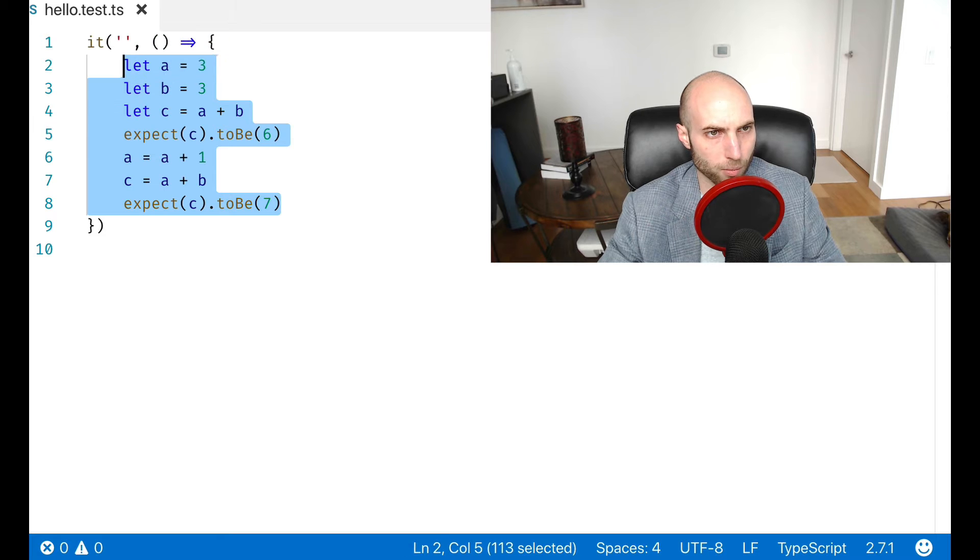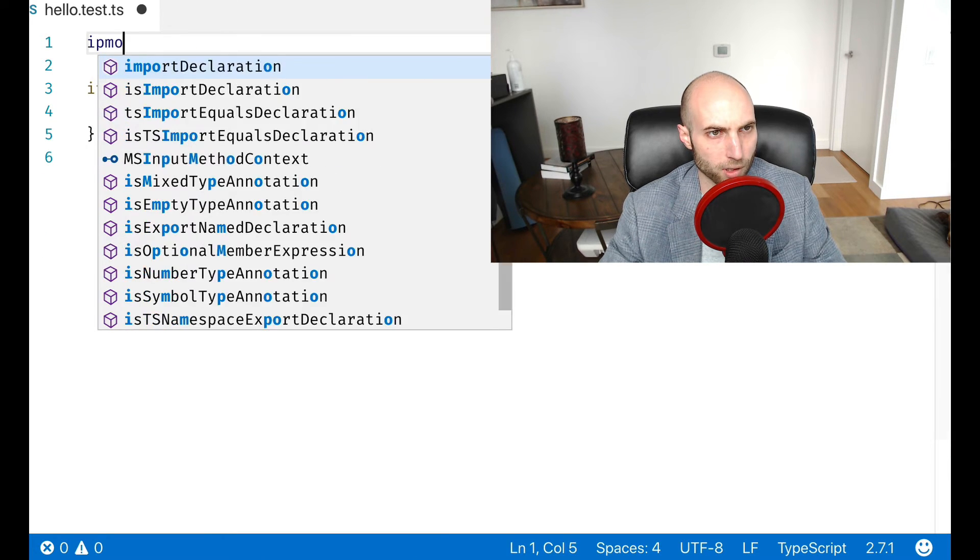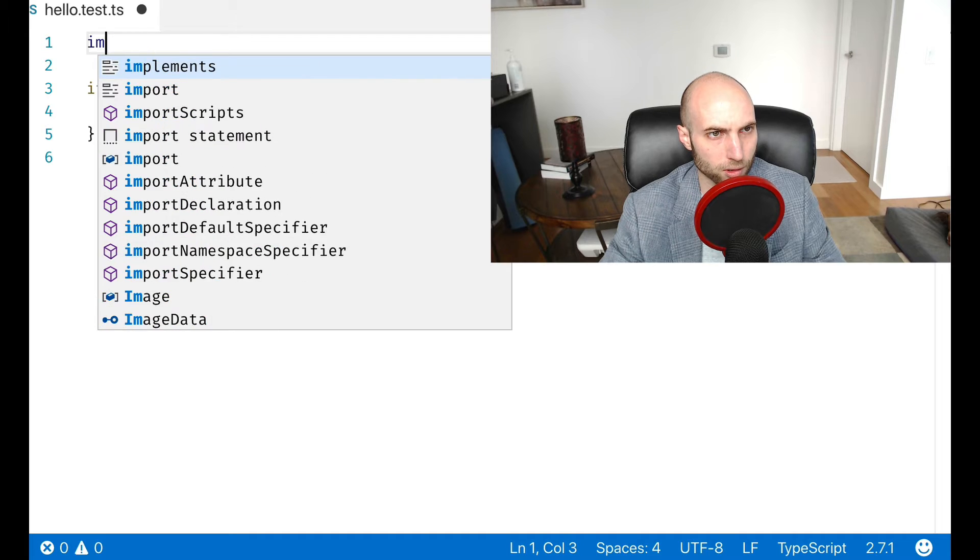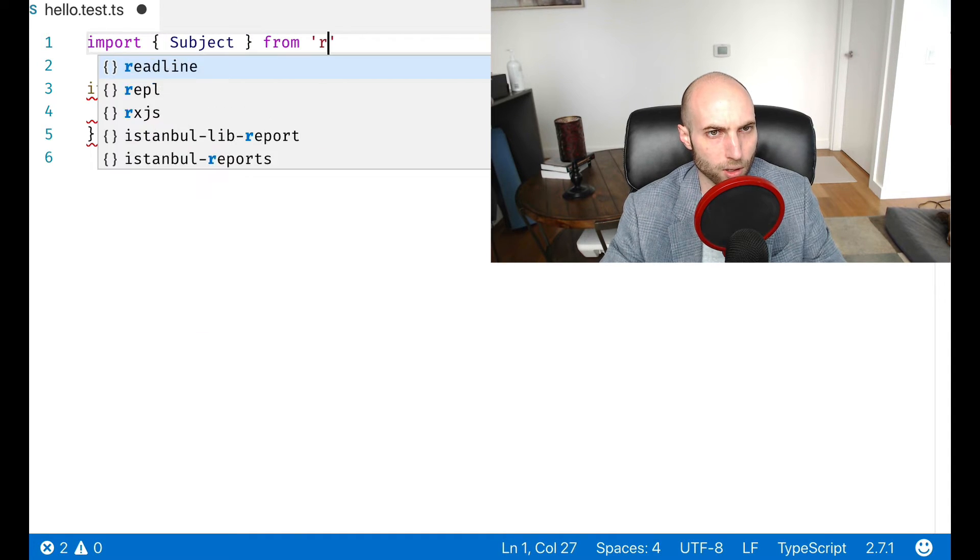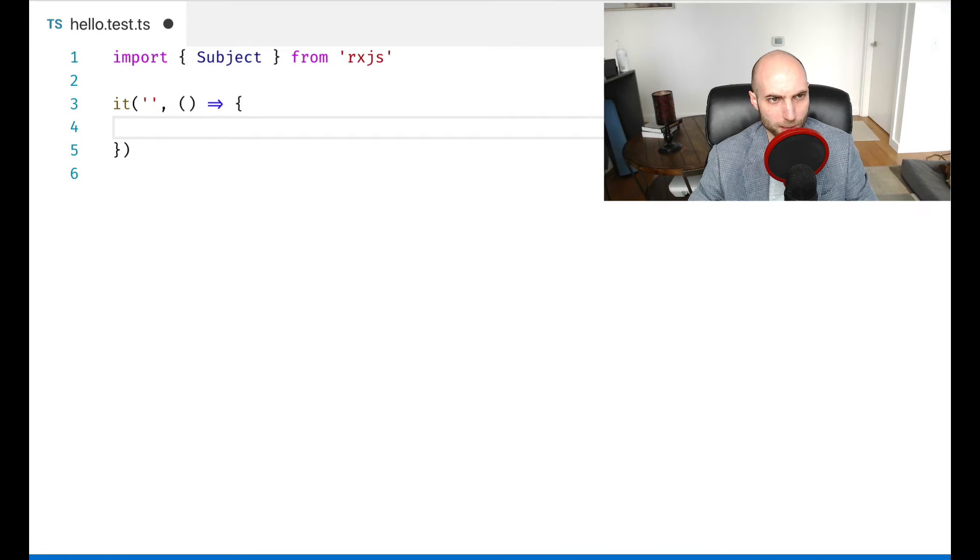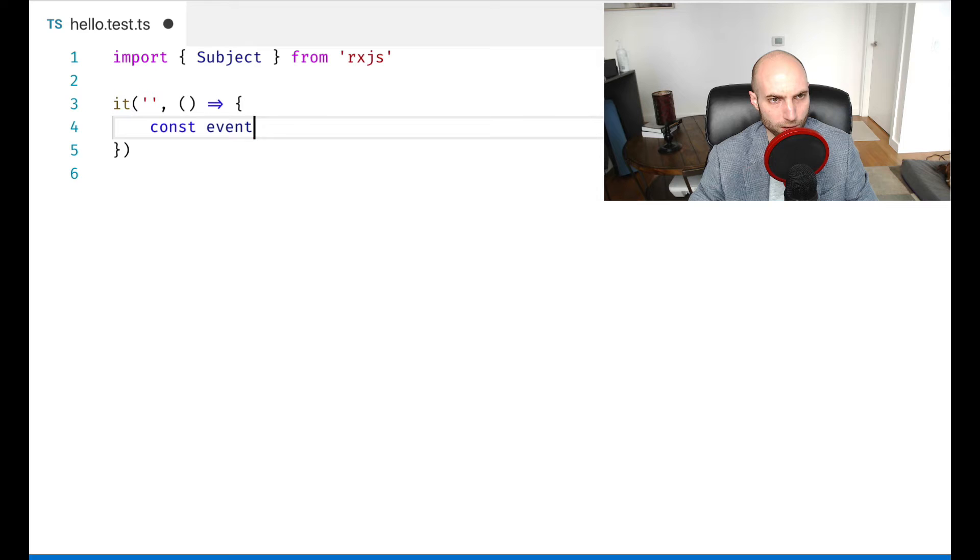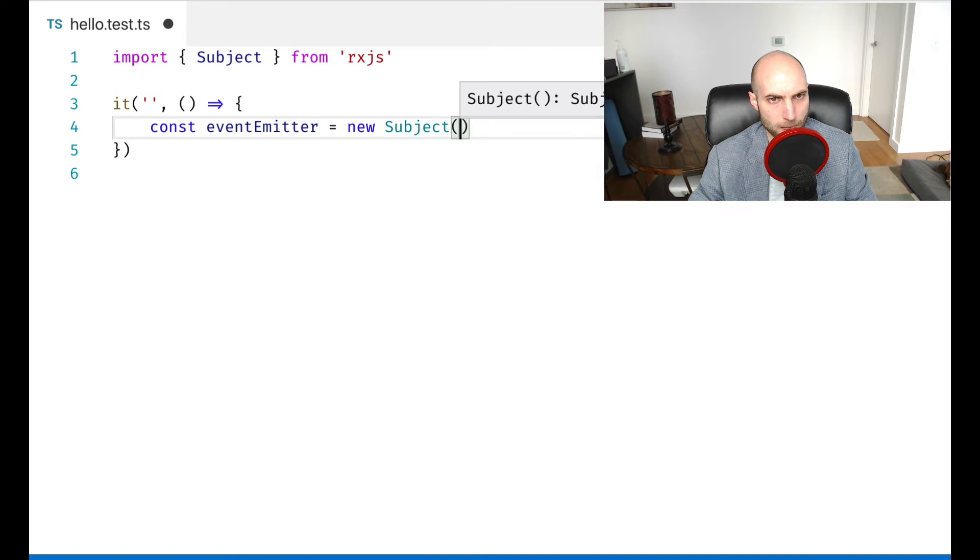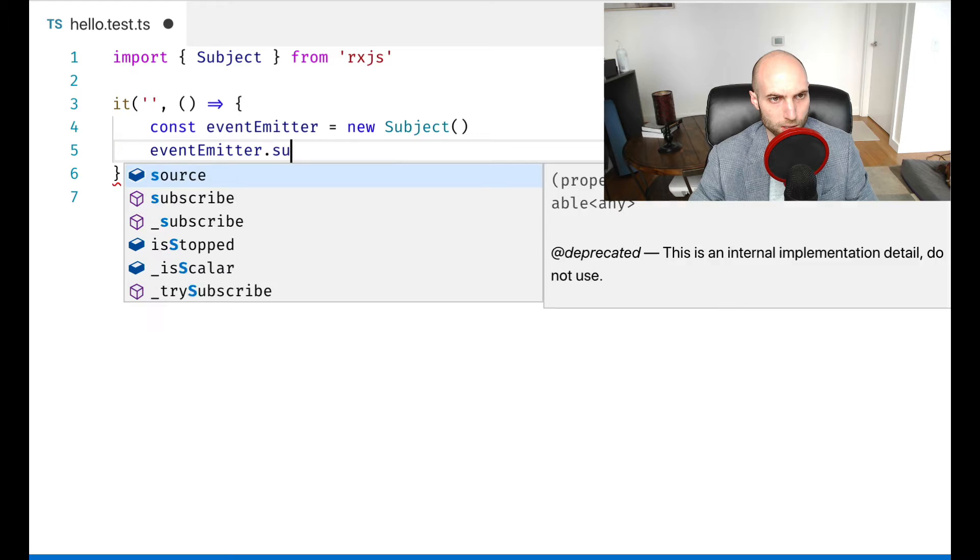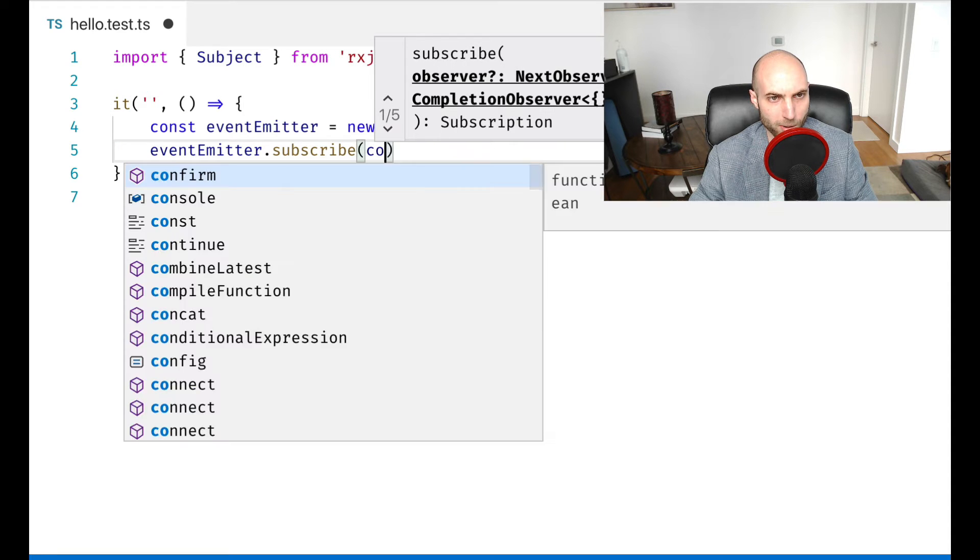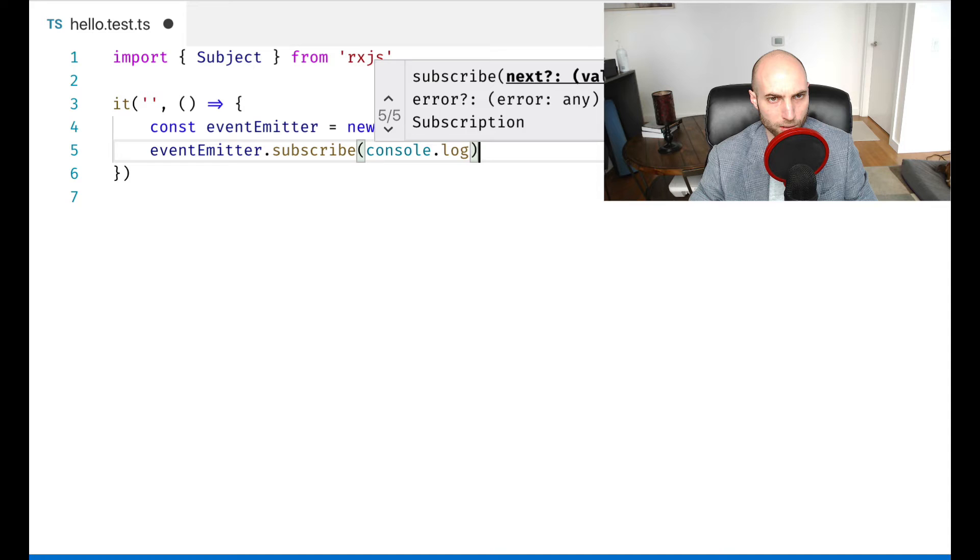And I'm going to delete all this and I'm going to import Subject from RxJS. And so what a subject is, is it's basically an event emitter. And so if I create a new subject and let's call it event emitter, I can then subscribe some callback. So in this case, console.log.